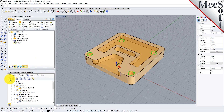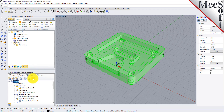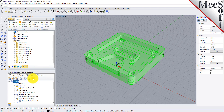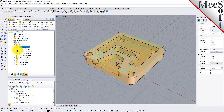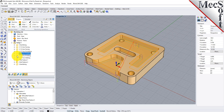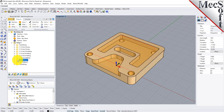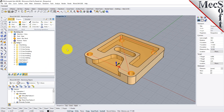We did automatic feature detection and selected our features. We'll skip right to the end and pick automatic feature machining. What you'll see is that we created tool paths for this part completely and automatically. The operation types were extracted from our knowledge base, matched to our features, and generated — and this part is ready to post.